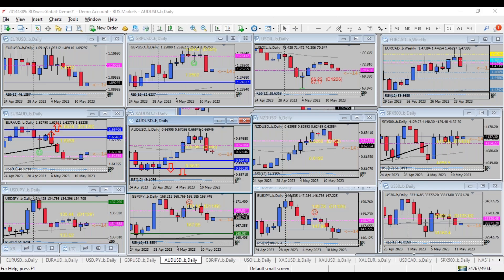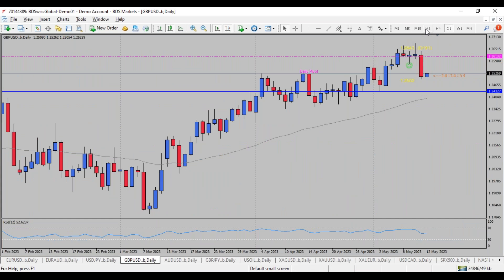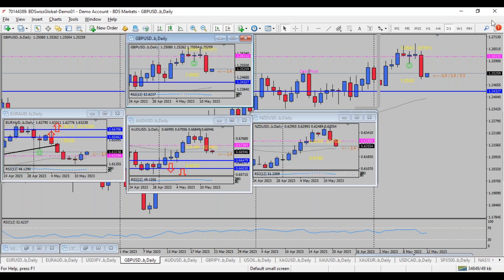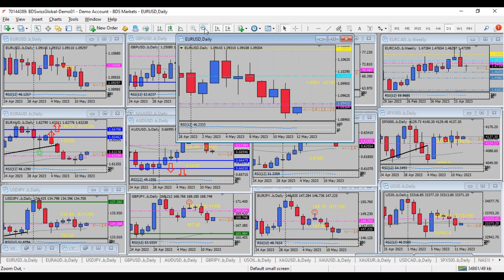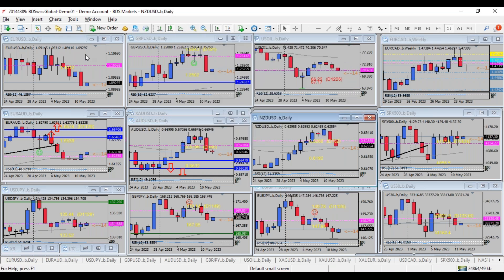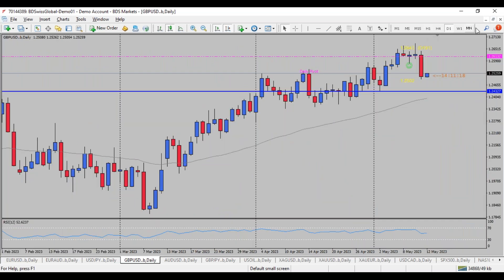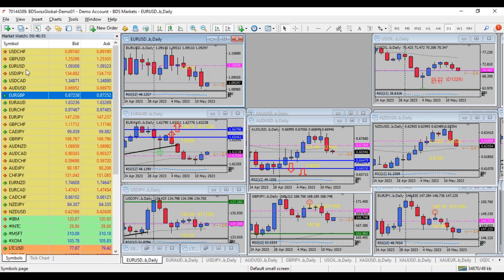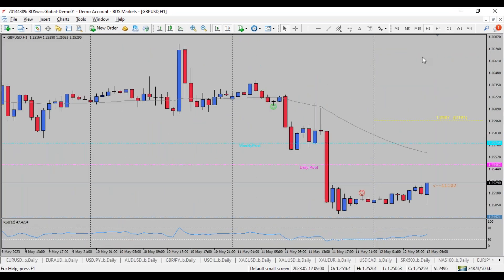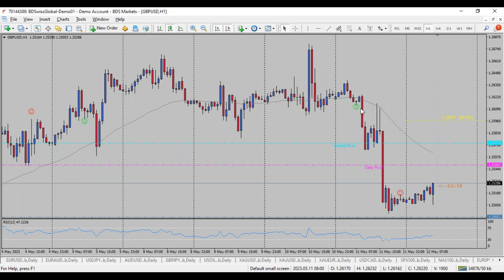The pound is seemingly losing some steam. We traded the market a few times yesterday during the news event. There seems to be something wrong with my MetaTrader at the moment — I can't switch the charting timeframe. That's a bit of a bug here. Let me open the chart again — yes, that works now.